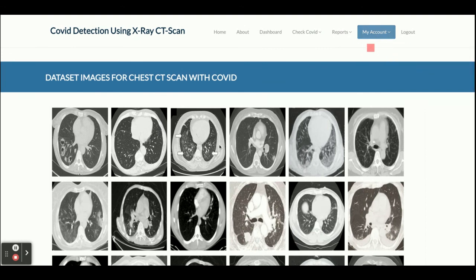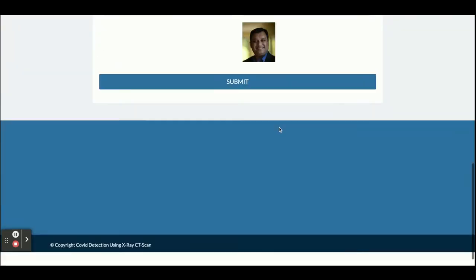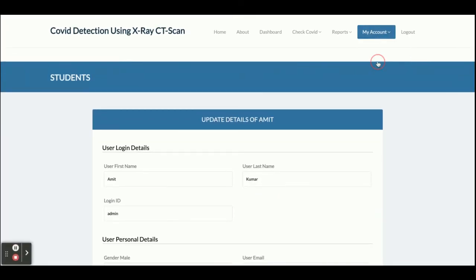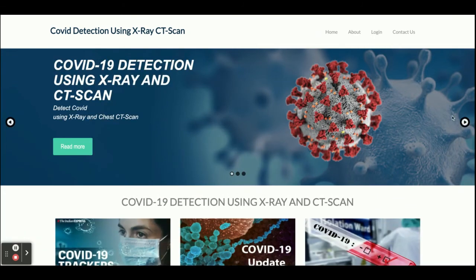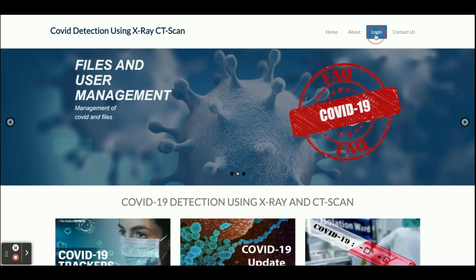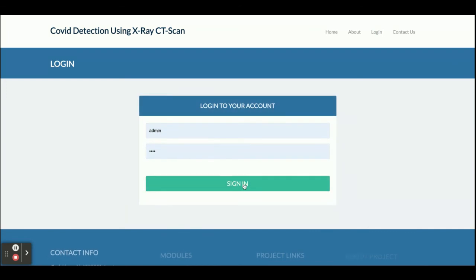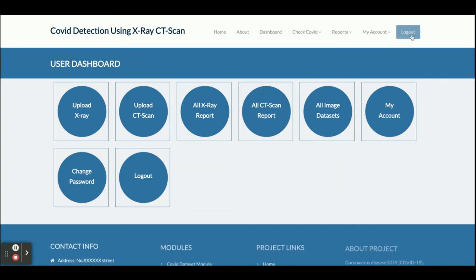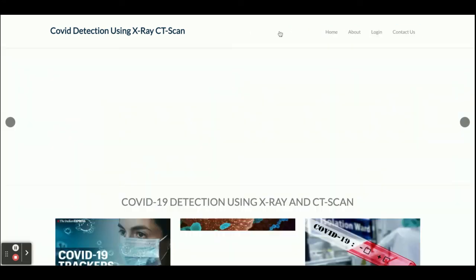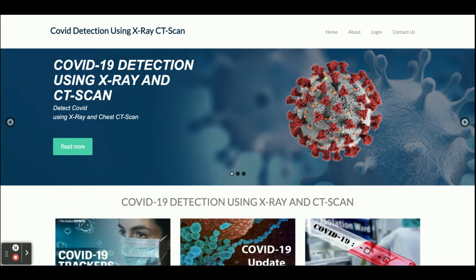This is the My Account section where you can update your account details. This is the Change Password section where you can update your password. The logout option is session-driven — if you click logout, all admin options will not be displayed. But once you log back in, you will get all of the administrative options again.